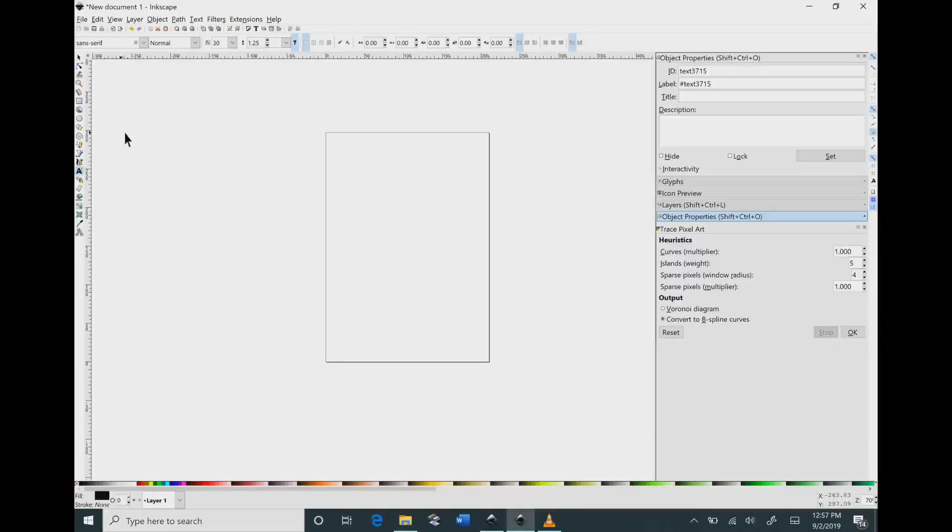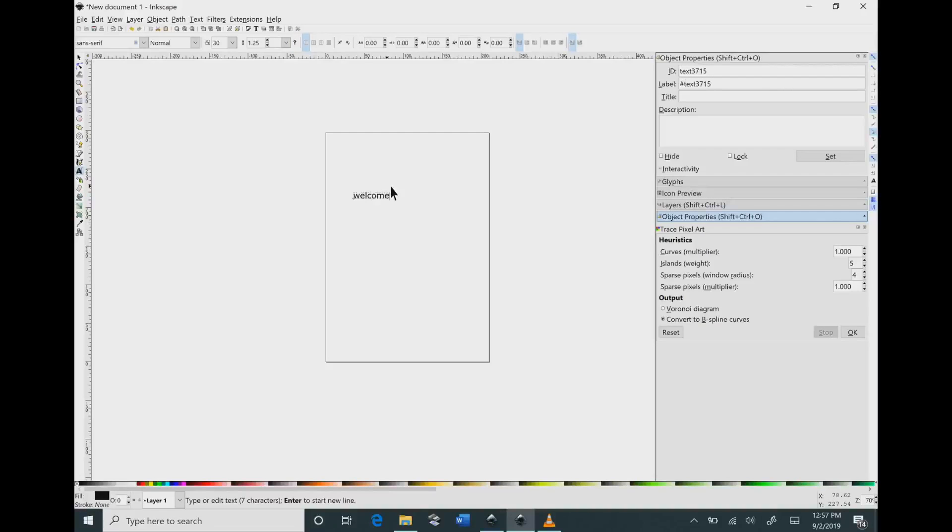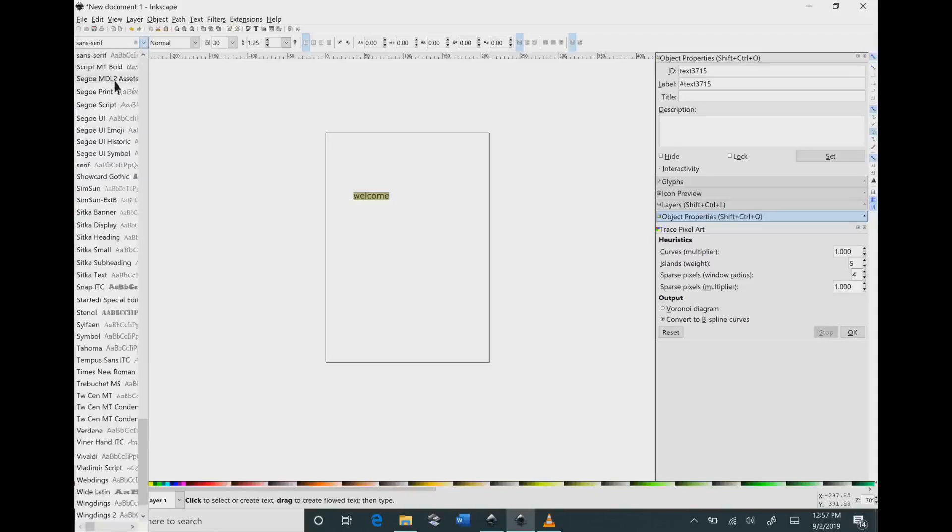So we're going to get started by going into Inkscape and hitting the font button that is the letter A over on the left menu, and I'm going to type in welcome because that's the name of the font that I downloaded from DaFont.